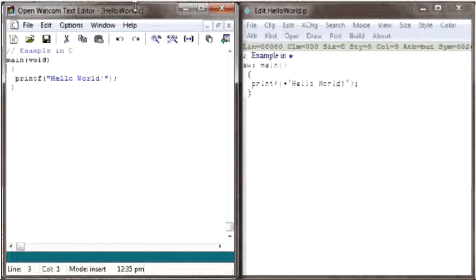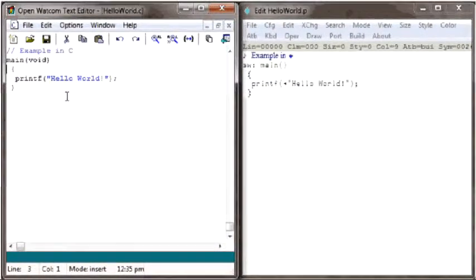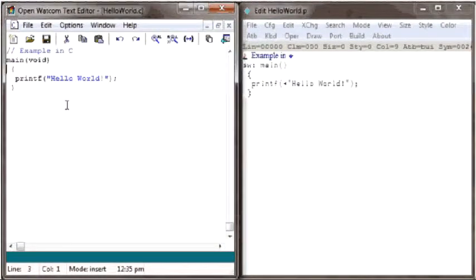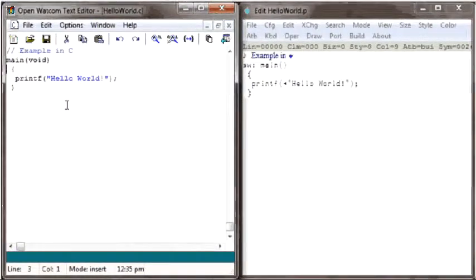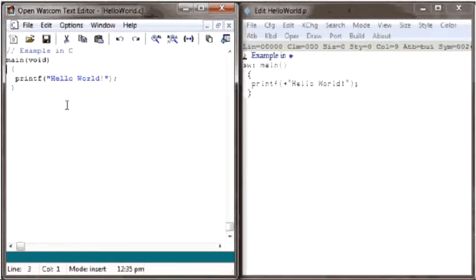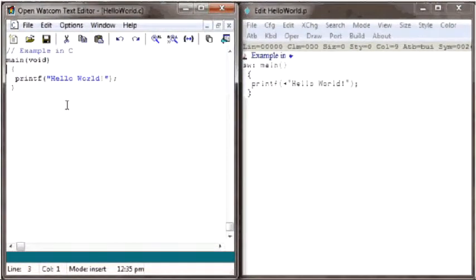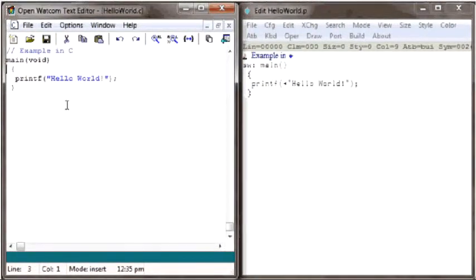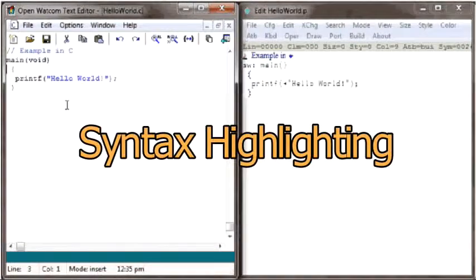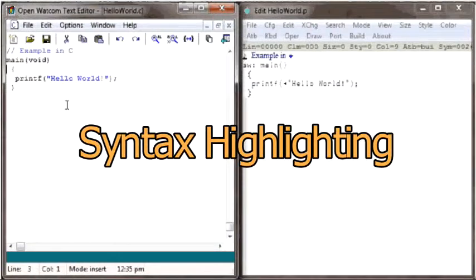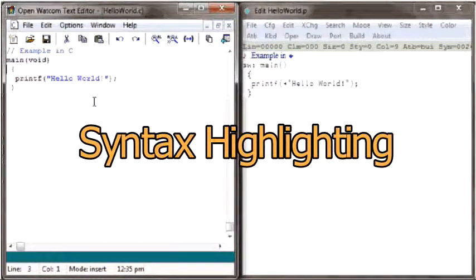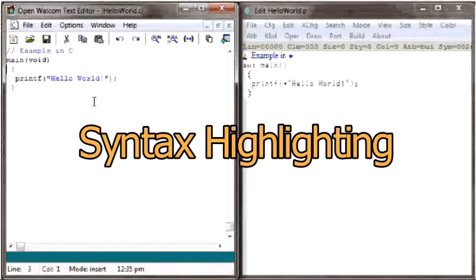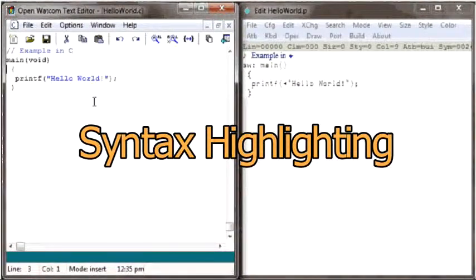Back to our example, first notice that the text in the C version of the program is shown in black and blue. This is not because the file actually contains black and blue characters. The ASCII text in the C source file actually contains no visual properties such as color, style, or size. It is the editor that understands programs written in C, and it makes text look different depending on what it means in C. This feature is called Syntax Highlighting.